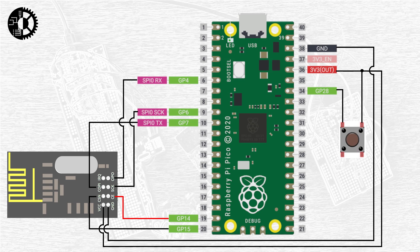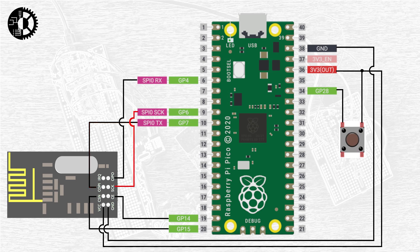Next we have the COPI pin or MOZI pin in the old naming scheme and that's connected to GPIO pin 7 on the Pico labeled SPI 0 TX or transmit. After this we have our clock signal and this is connected to the SPI 0 clock pin on the Pico at GPIO pin number 6.